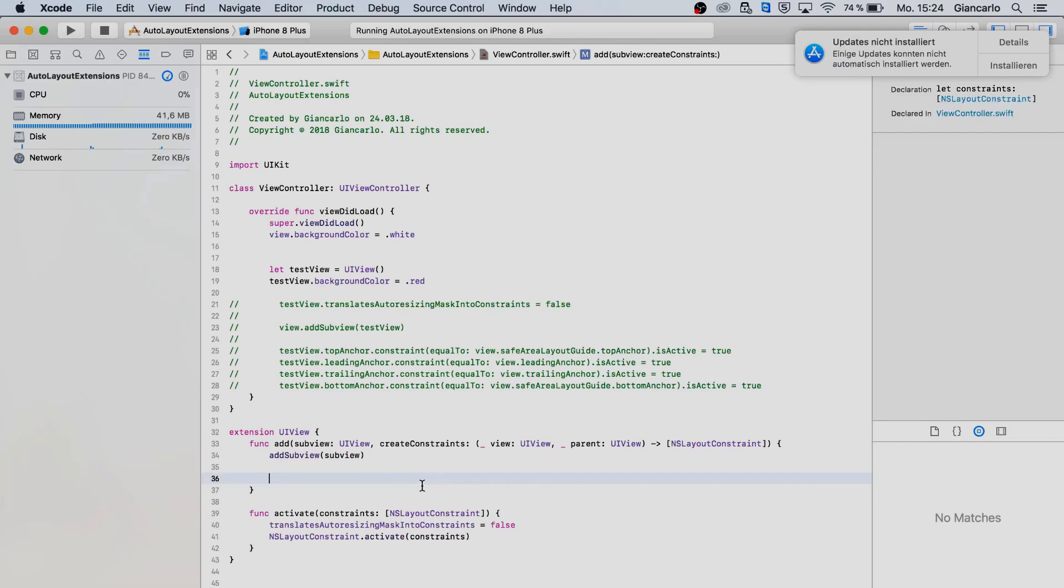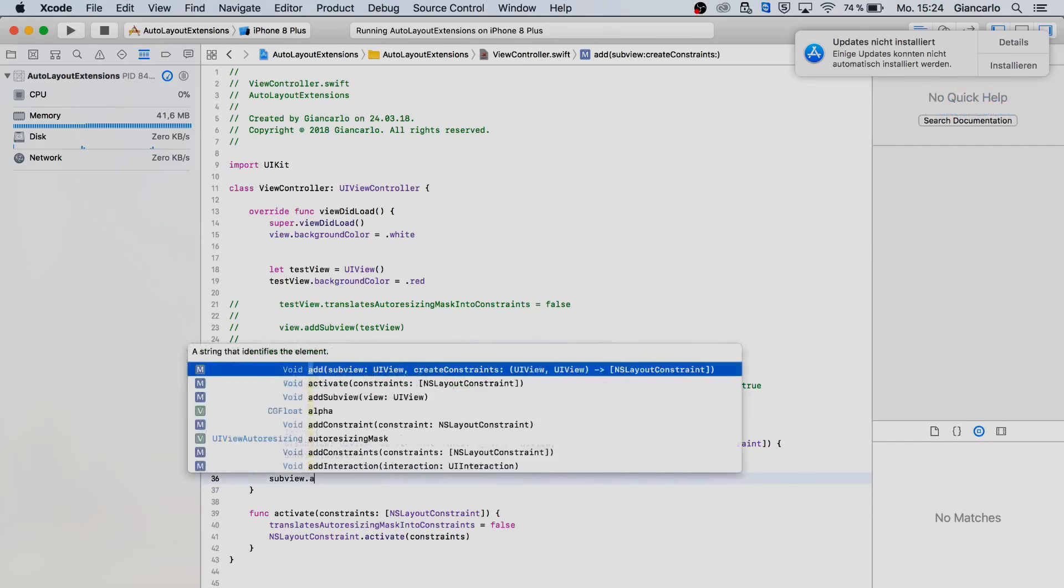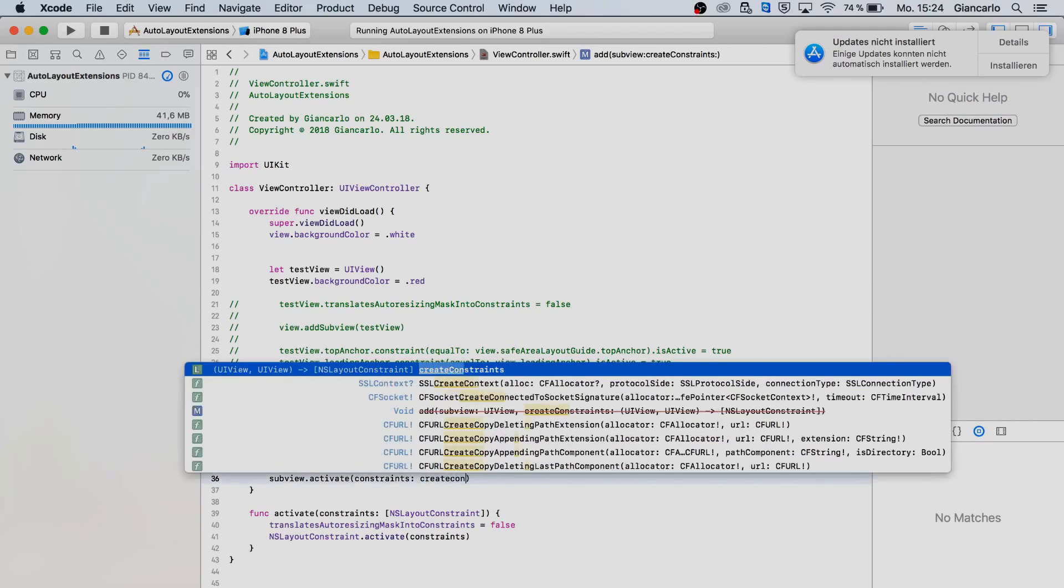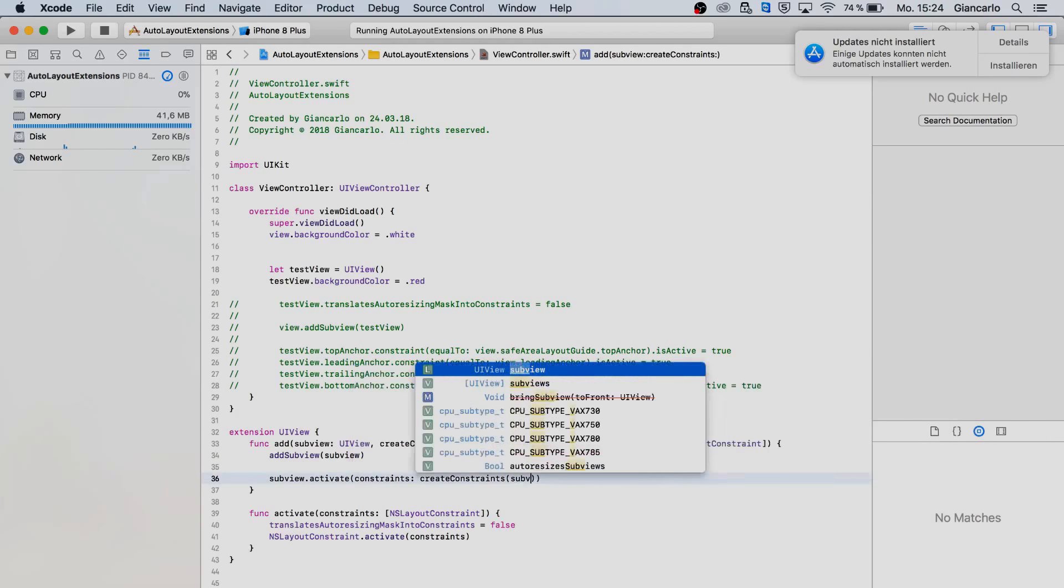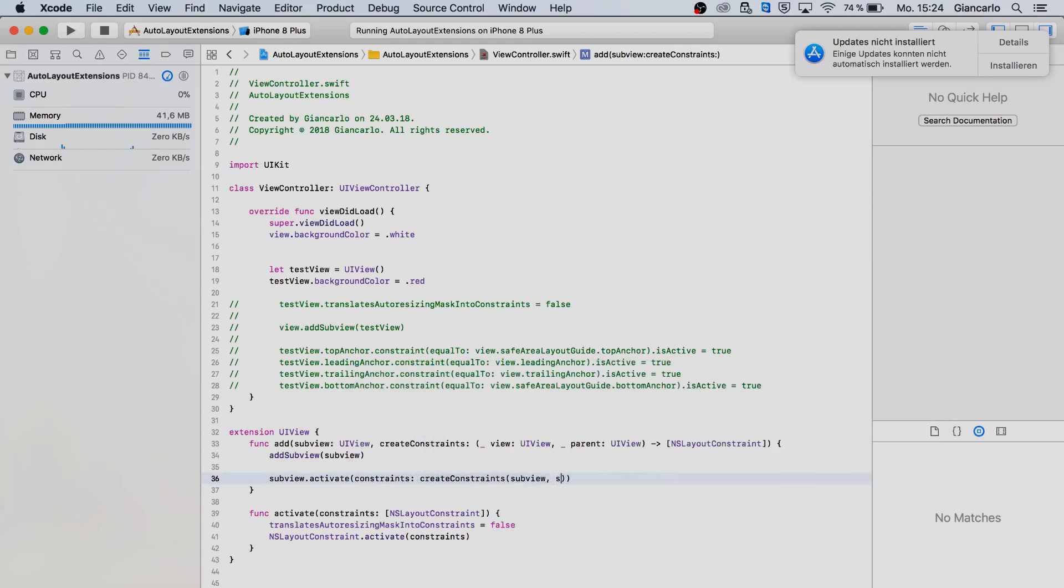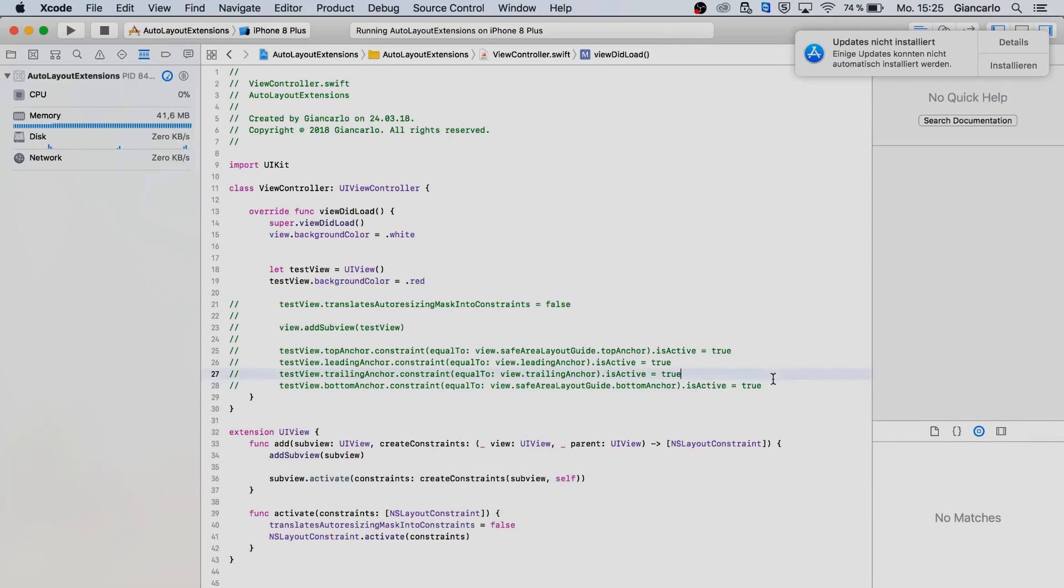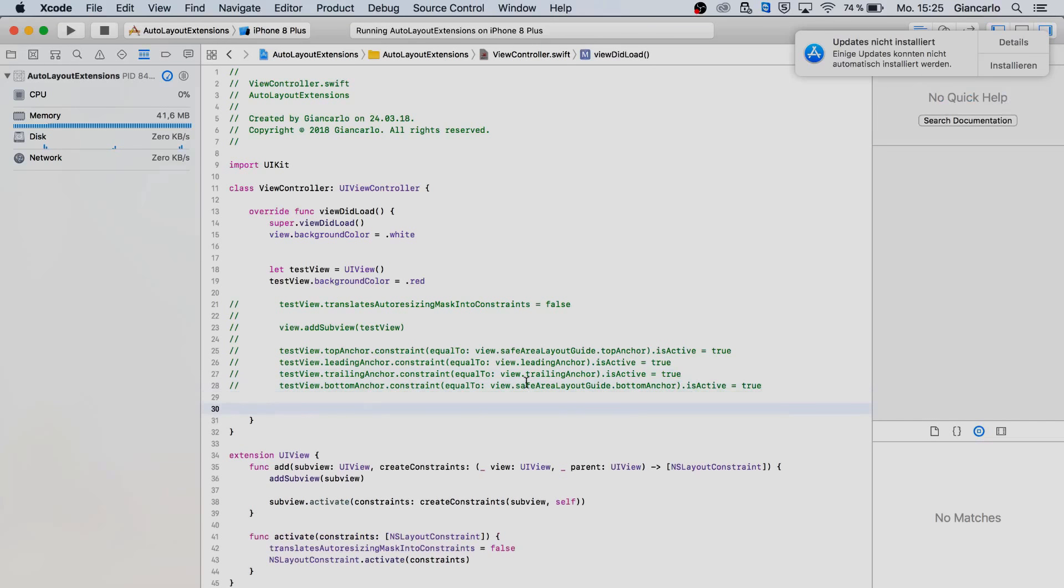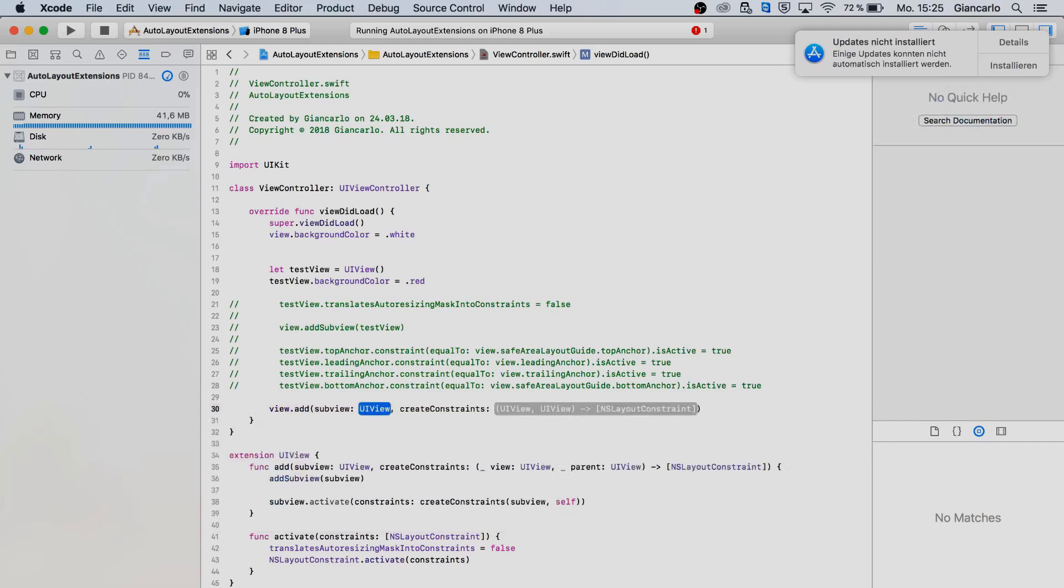Now we can pass it in here, we can say sub view dot activate our constraints that we are creating right now for our sub view and our self, the self is the parent view that we are adding the sub view to. Okay now this is done, now I want to show you how it looks like. You have a function here called add and as you can see the parameters, this is the right function that we are looking for. Press enter.